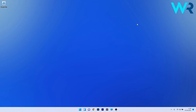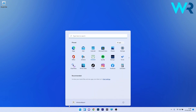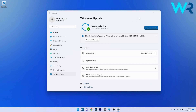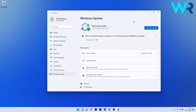The first solution you should always take into consideration is to update Windows 11. To do this, press the Windows button, then select the Settings icon, and afterwards click on Windows Update on the left pane. On the right side, click on the blue Check for Updates button. Windows will try to find the best possible updates for your PC and install them automatically.